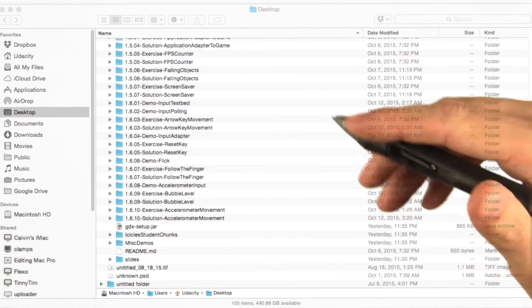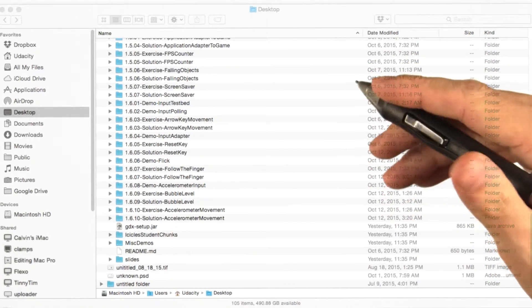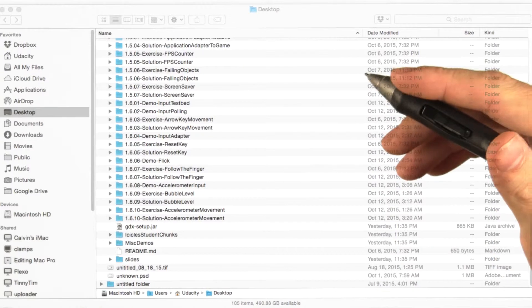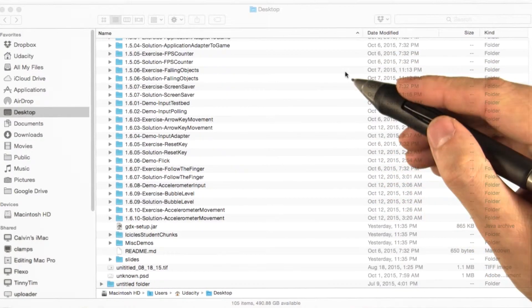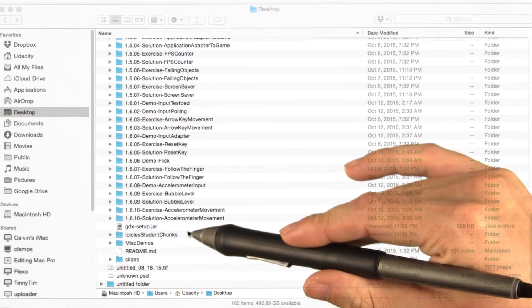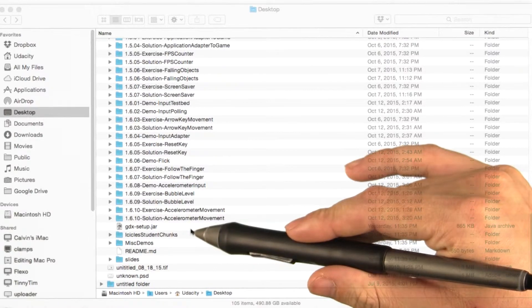When you want to create a fresh libgdx project, you can use the super convenient libgdx project setup utility. We included it at the root of the course code. It's called gdxsetup.jar.